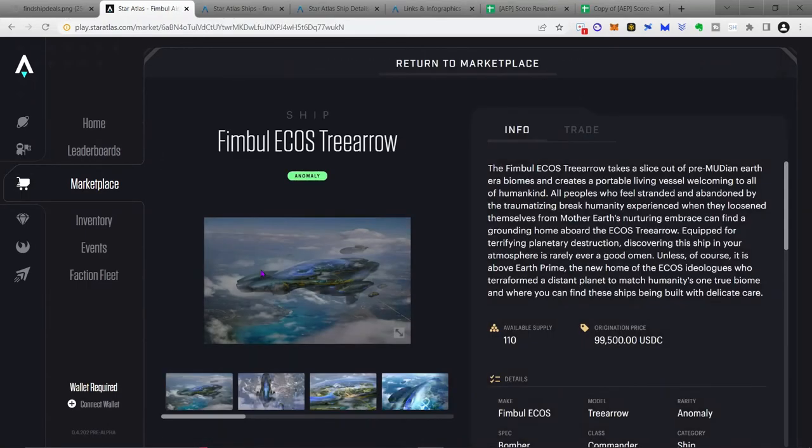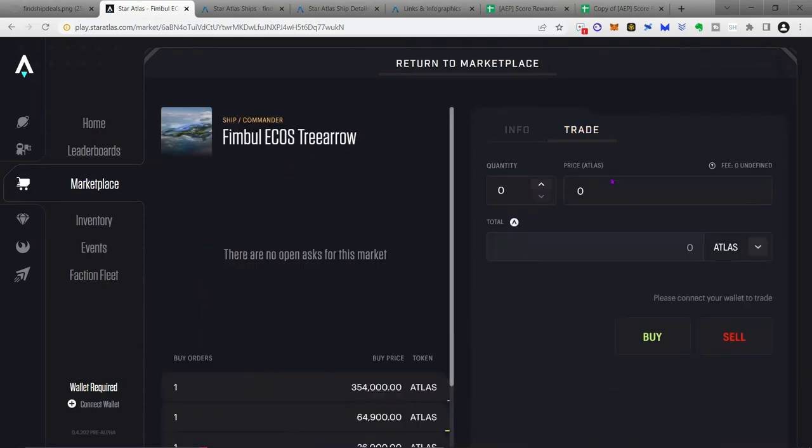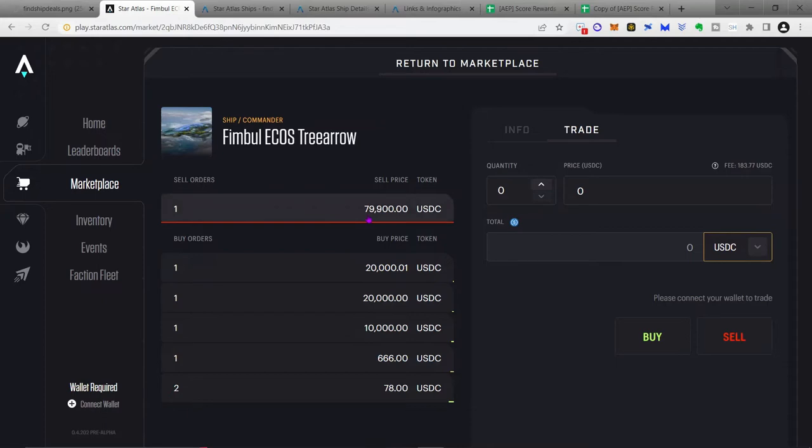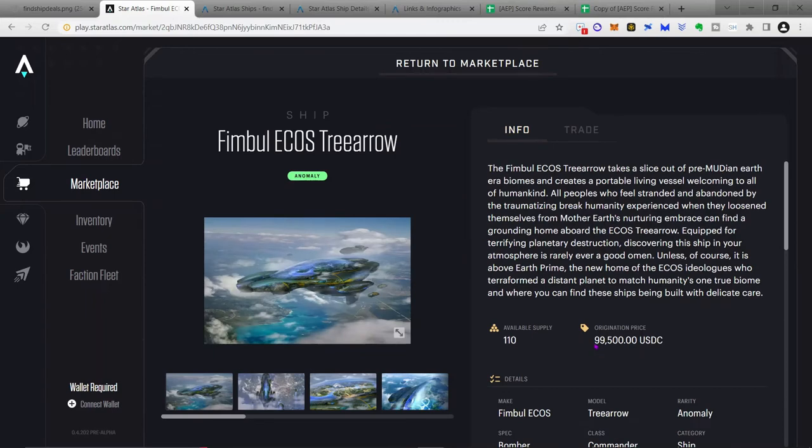And then you can just simply go through the marketplace for all of these ships. Let's go ahead to the Tree Arrow, go to the trade, and wow, you can't even buy it. There you go. So you can now buy this ship, one of these ships, in USDC for $79,900, which, while a lot of money, is still quite a hefty discount from the original VWAP of $99,500.